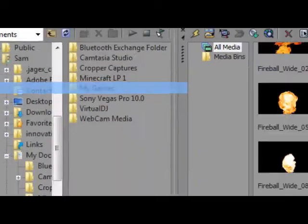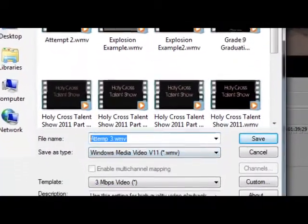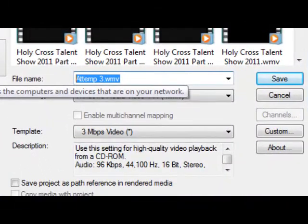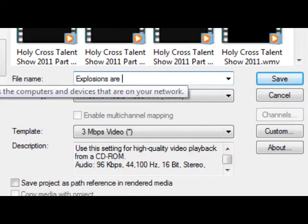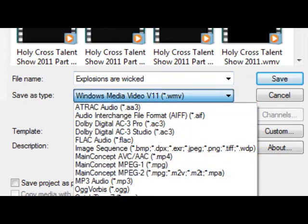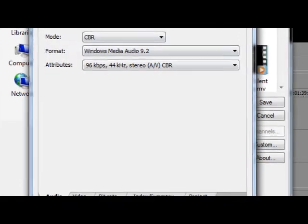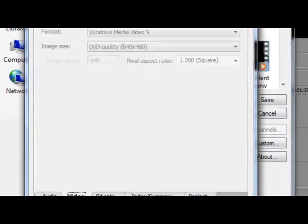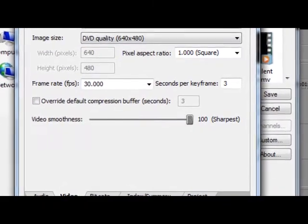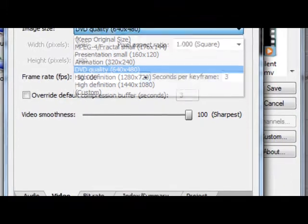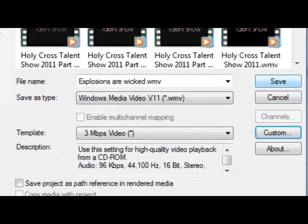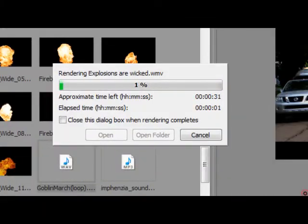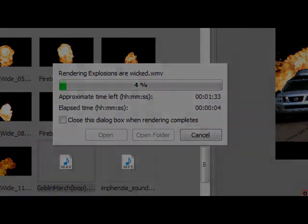Once you have that done, you want to go to Render As. Name your title. Once you have that, you want to click on Windows Media Video Player, Version 11, or whatever version you have. You want to click on custom video, 100% sharpest, DVD quality or high definition. Do that and save. This may take several minutes depending on the size and speed of your computer.